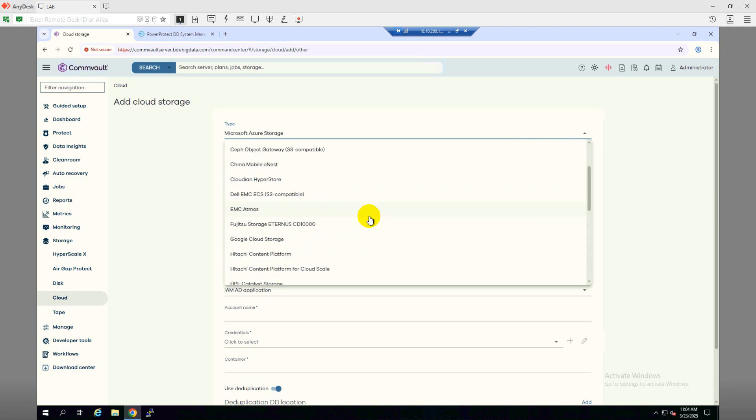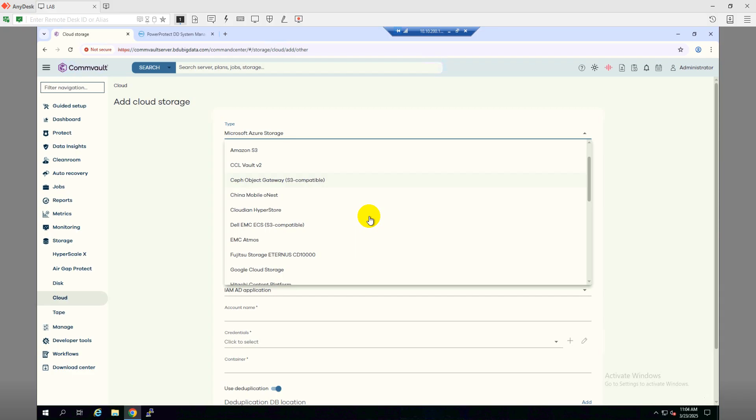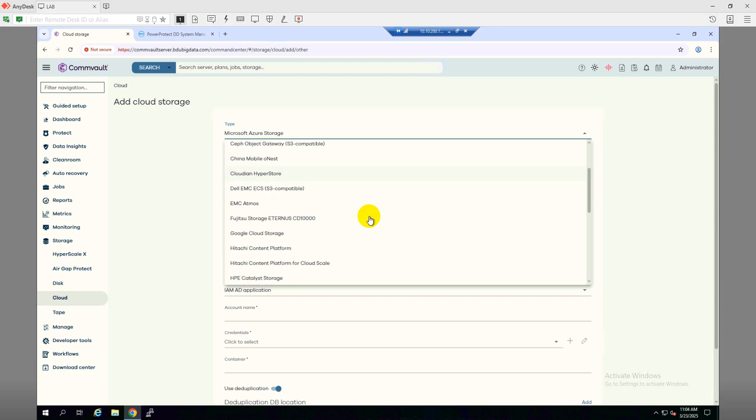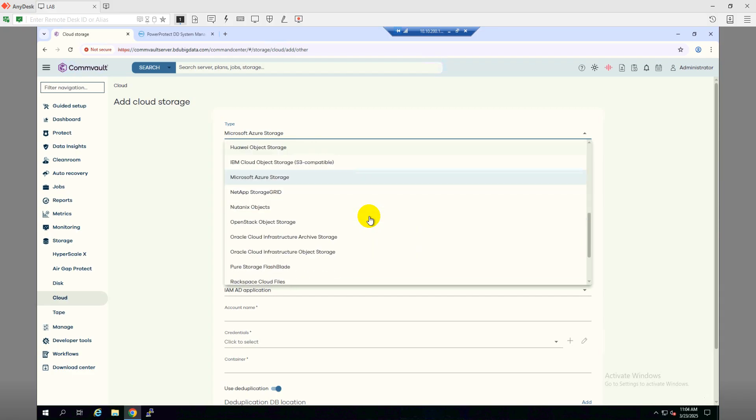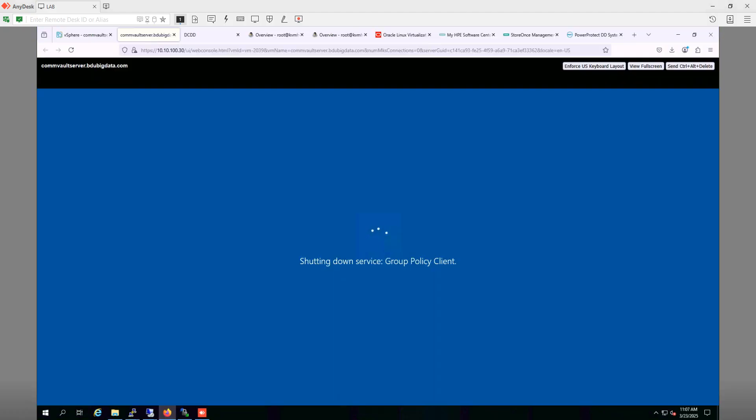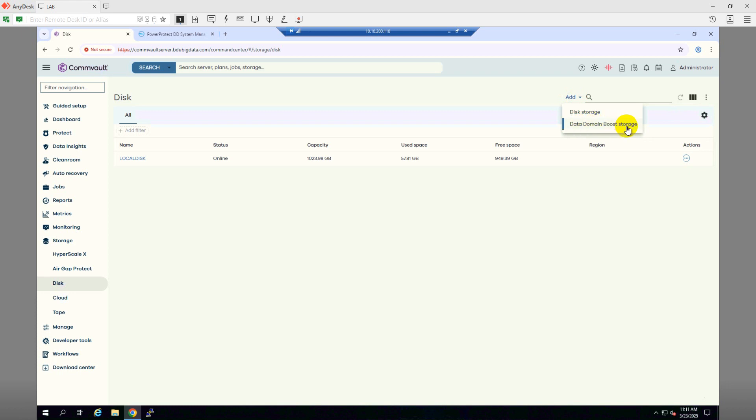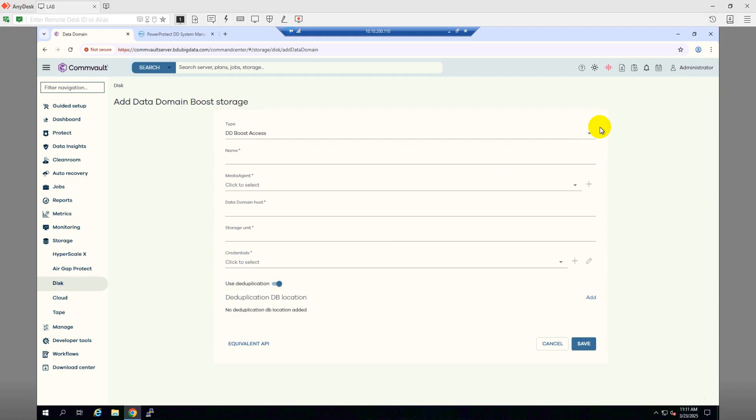As I can see, we don't have that option right now. I will make a reboot. So I have rebooted the CommVault server and now under the Storage, then Disk, from here we can see the Data Domain Boost storage is showing. So I'll click on Data Domain Boost Storage.